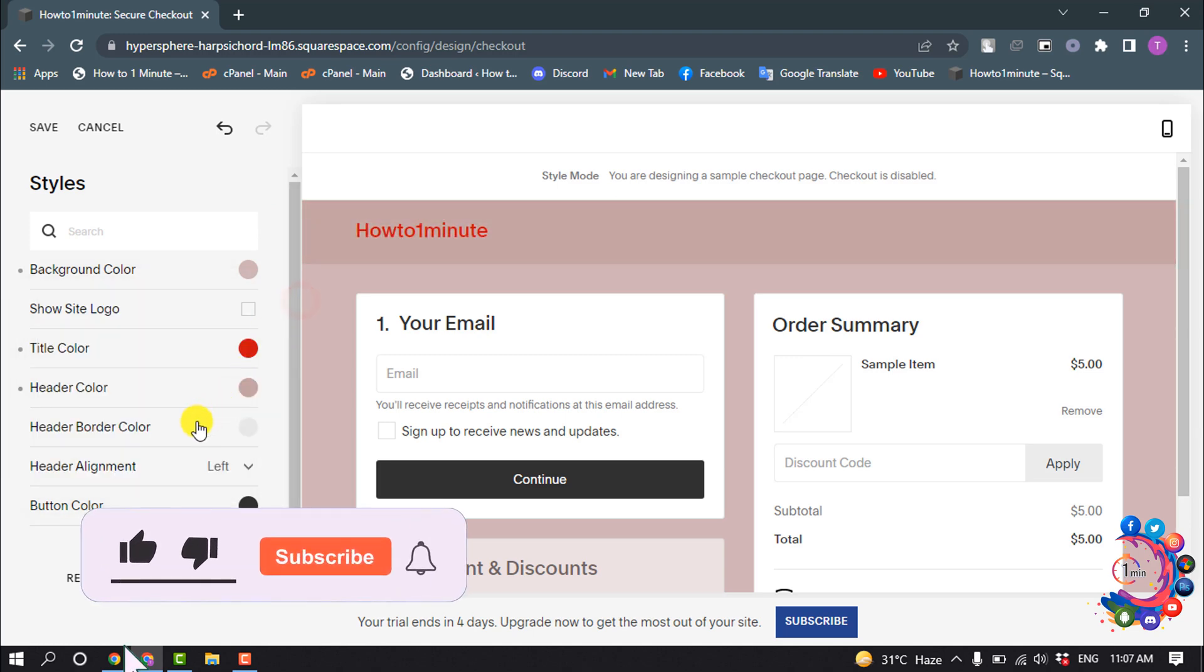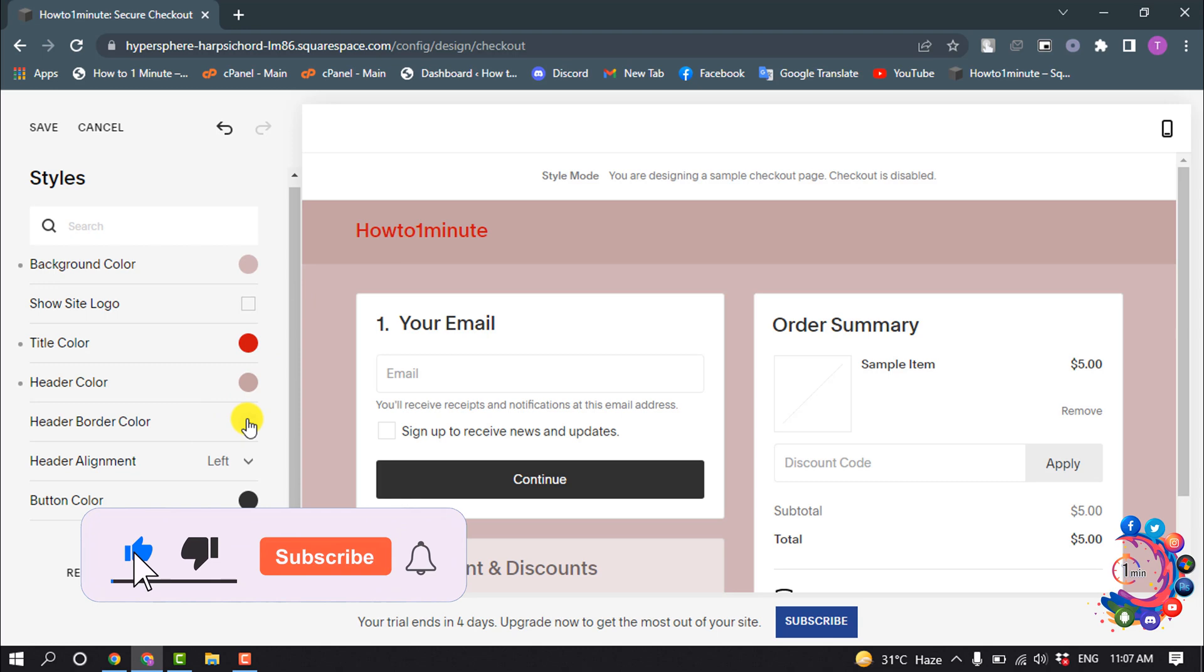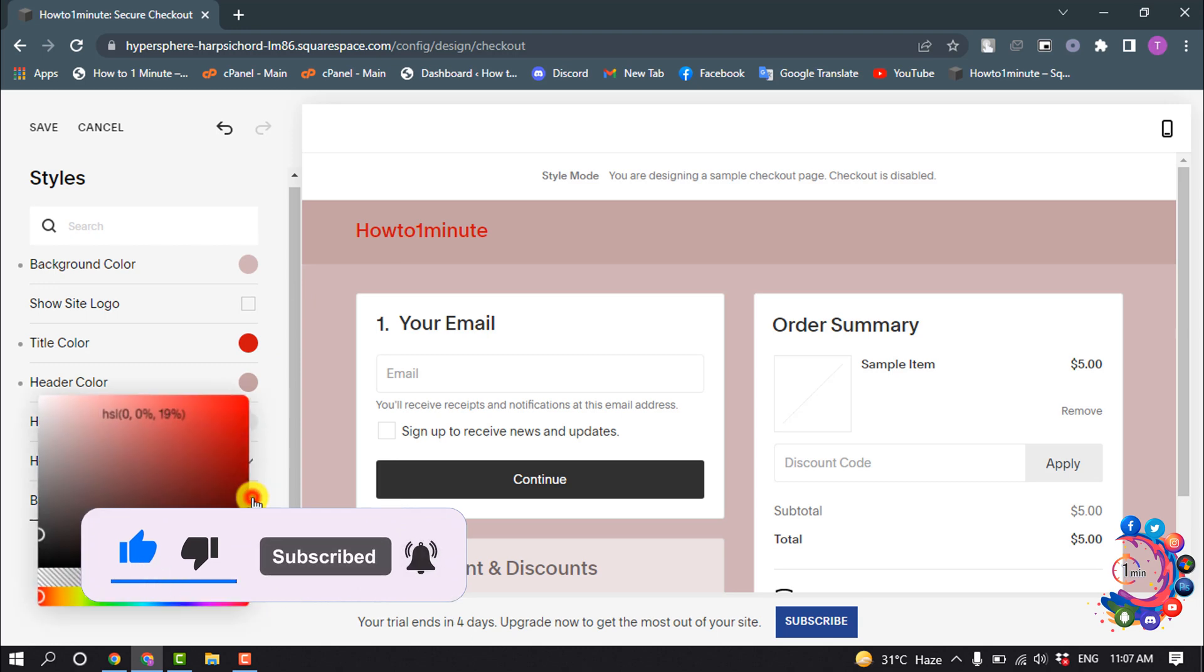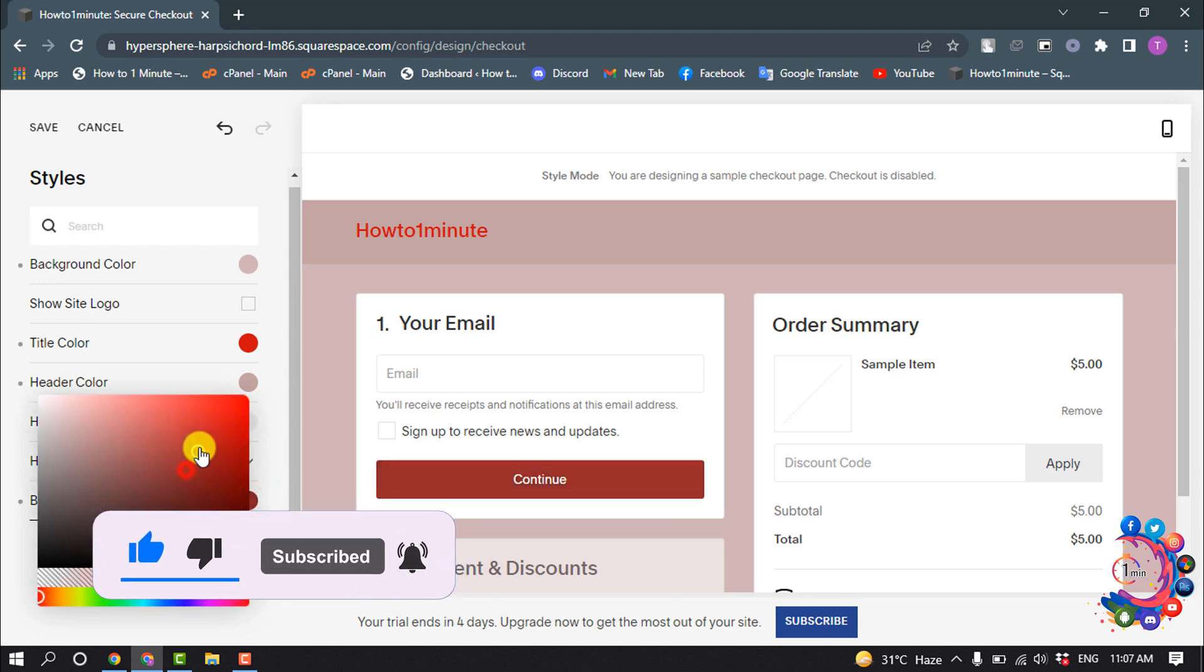Header border color. Also you can change button color.